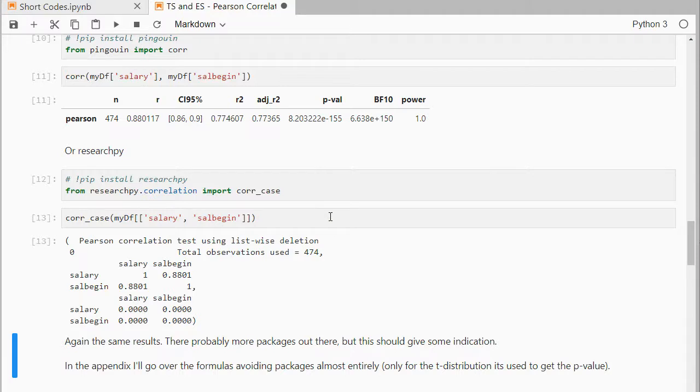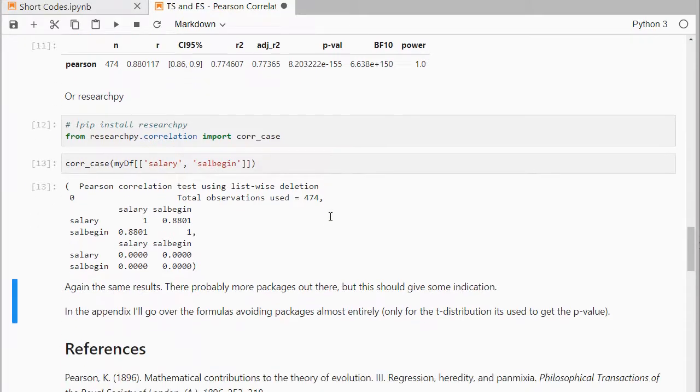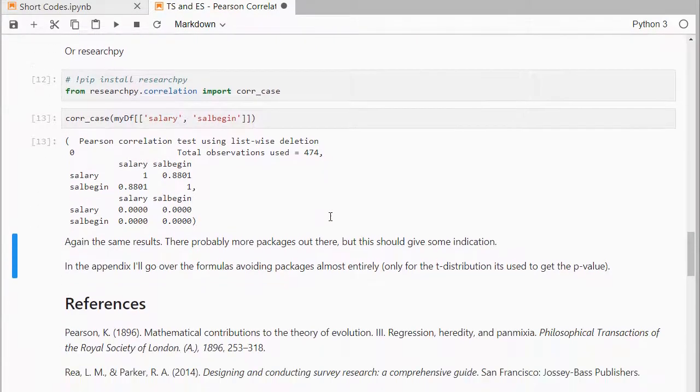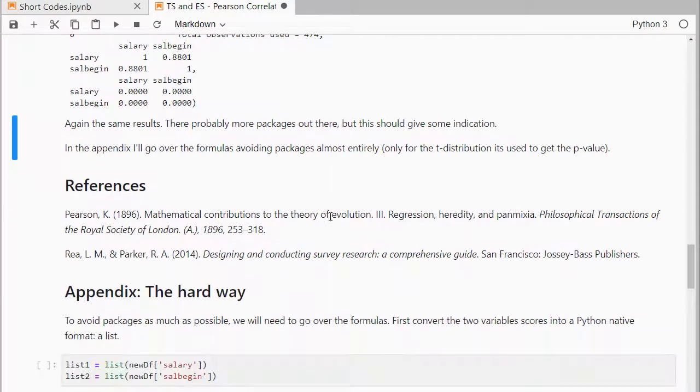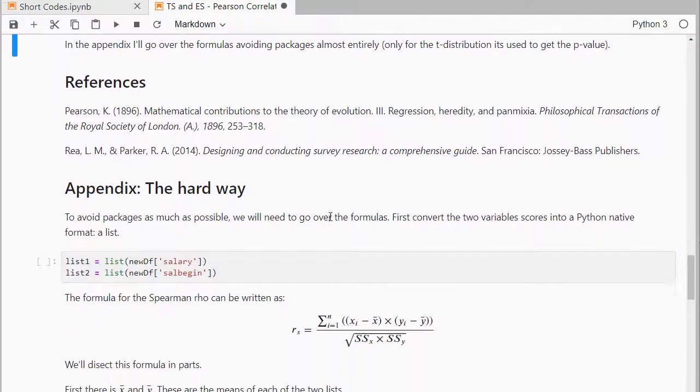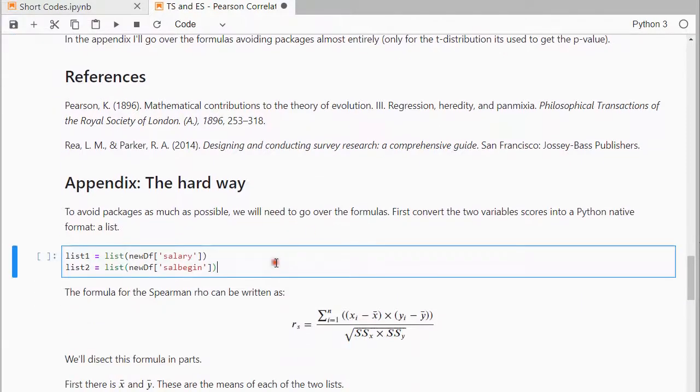So, that's how you can quickly get those with different packages. If you're really interested, I'll leave a link to this Jupyter notebook, and in the appendix I actually go over the formulas.